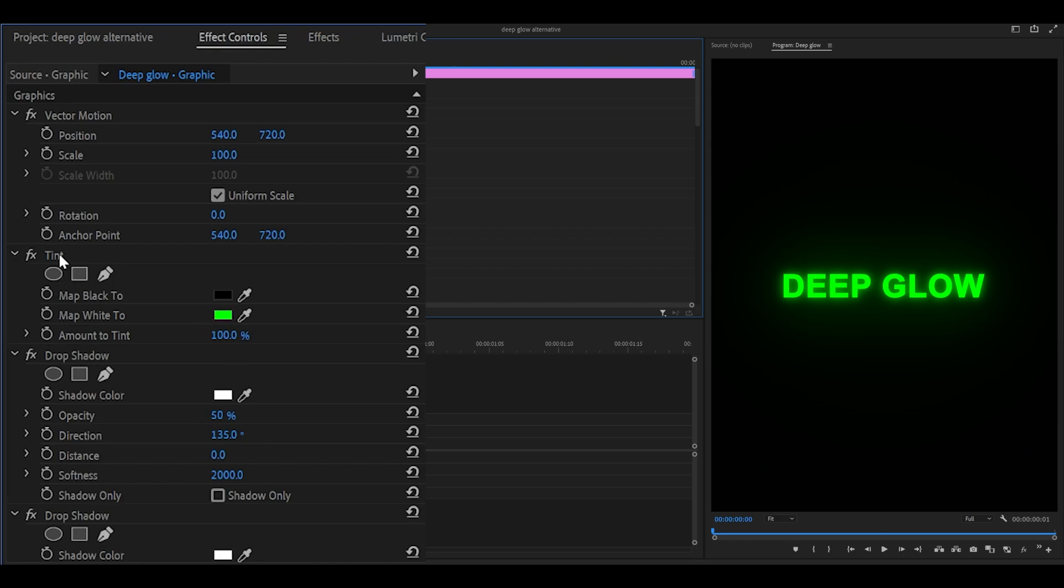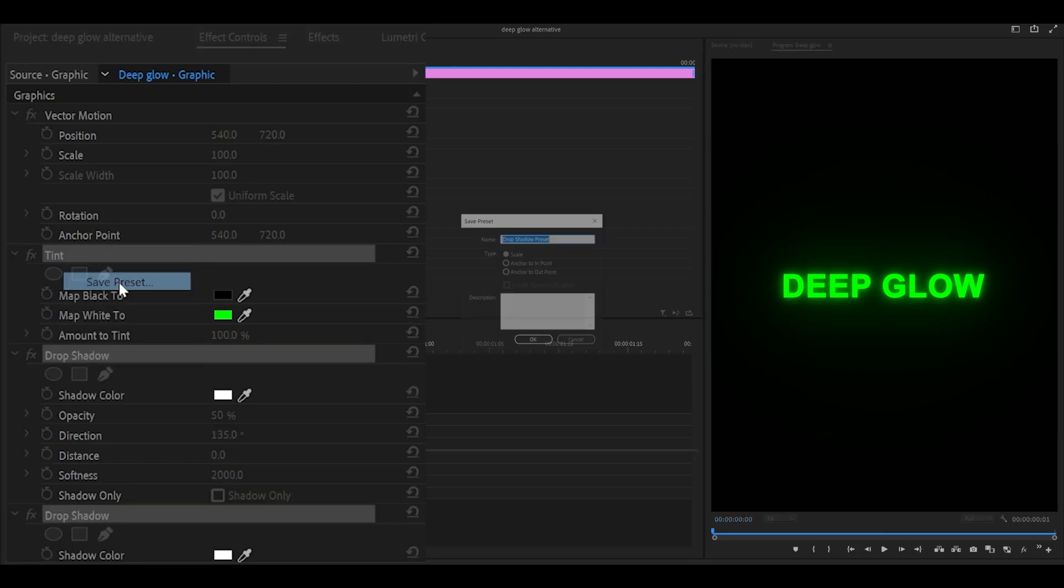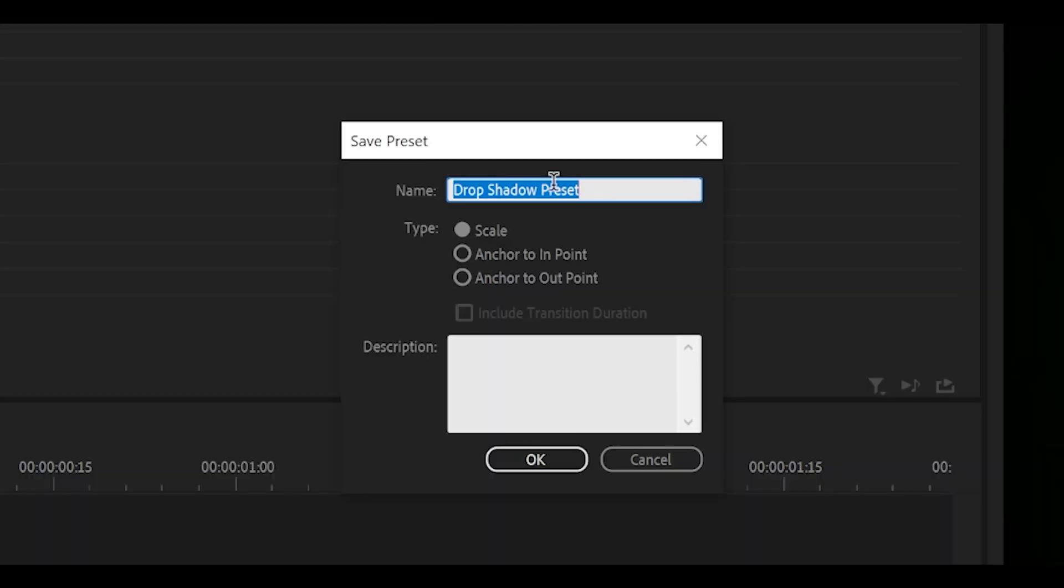But I do want it, so I'm going to hold Shift and click the tint. Right-click, save preset. Give it a name of your choice and click OK.